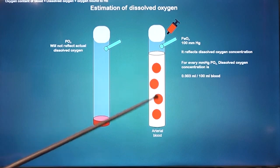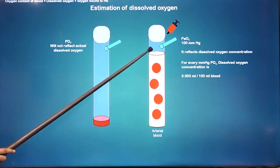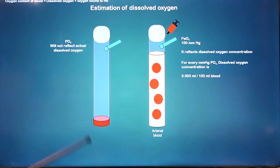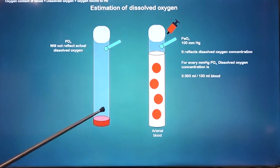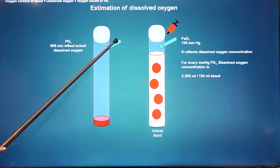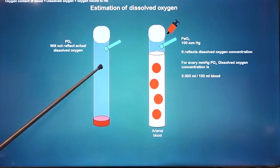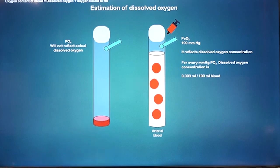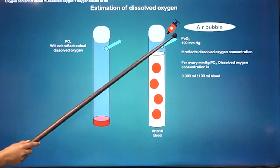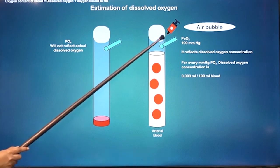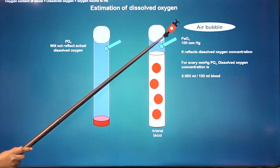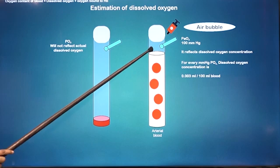If instead you took less blood and left a large airspace, after equilibration the partial pressure would be more reflective of air than blood, causing you to overestimate PO2. The same argument holds if there is an air bubble in the blood sample — the oxygen in that air will also contaminate your reading.